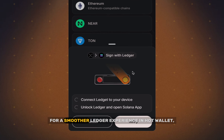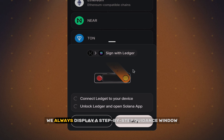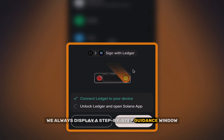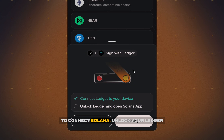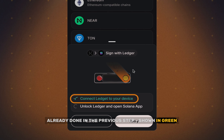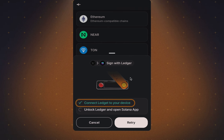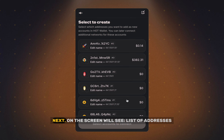For a smoother Ledger experience in HotWallet, we always display a step-by-step guidance window. To connect Solana, unlock your Ledger — already done in the previous step, shown in green — then open the Solana app on your Ledger device.